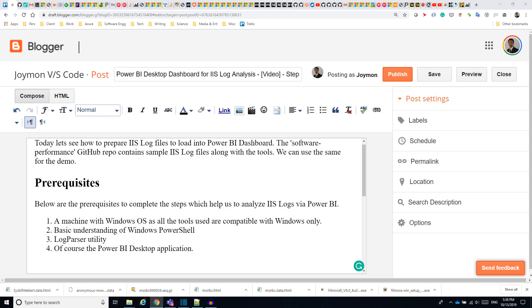Today let us see how to prepare IIS log files to load into Power BI dashboard. The software performance GitHub repo contains sample IIS log files along with the tools. We can use the same for the demo.